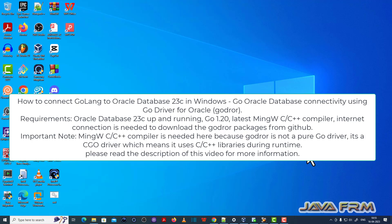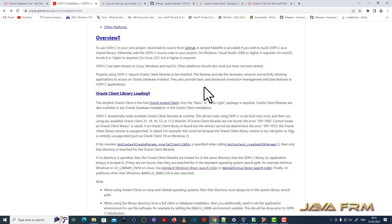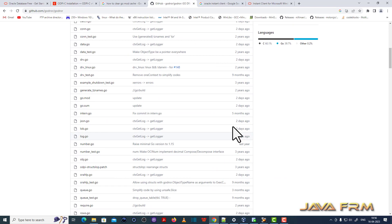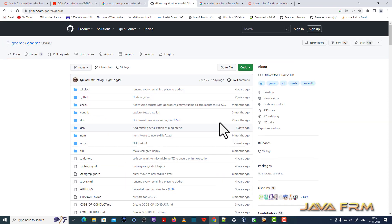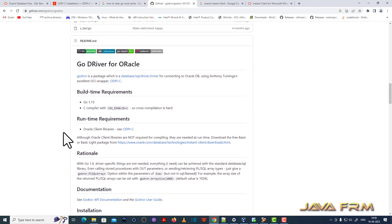Welcome to Java Forum. I am going to show you how to connect Oracle Database 23C Free using a Go program in Windows operating system. I am using the Go driver for Oracle. This is the GitHub URL for the Go driver for Oracle — I am going to use this driver.